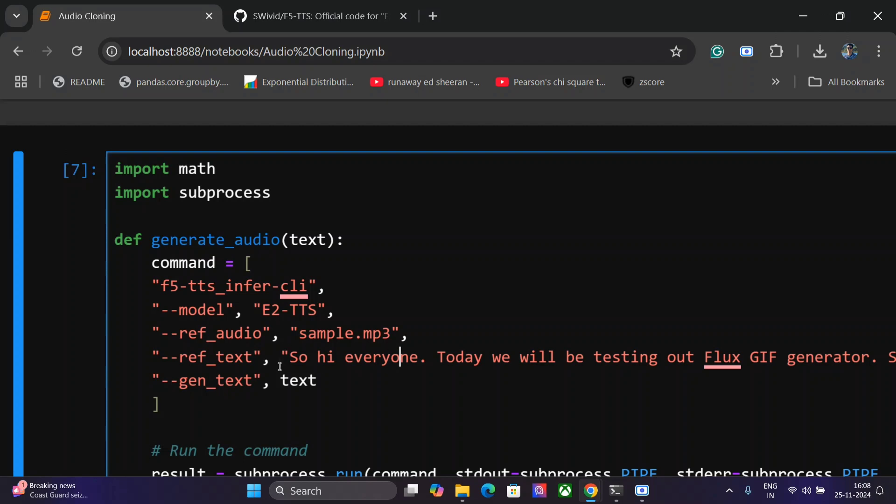So if you don't provide this, I think the results might not be that great. So here is a sample of my audio sample.mp3 and this is a reference text that I've given: So hi everyone, today we will be testing out Flux GIF generator. Basically what I spoke in the MP3.